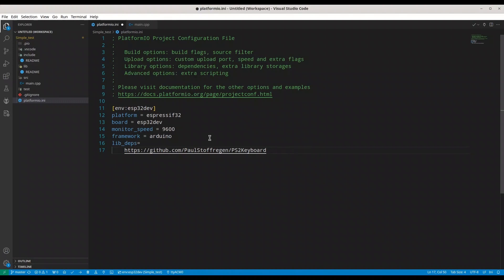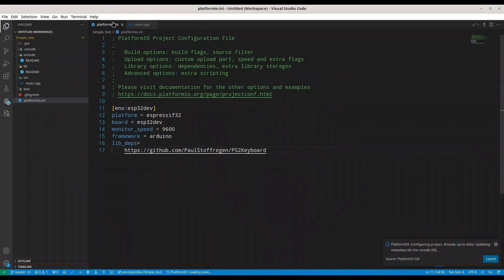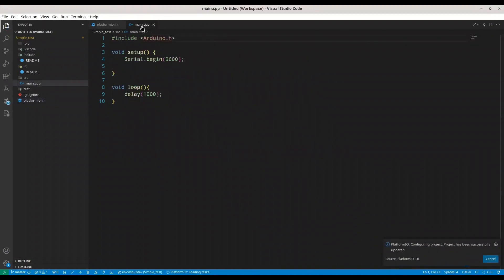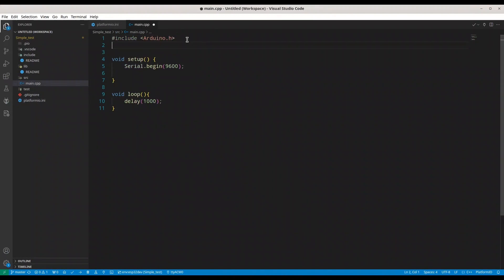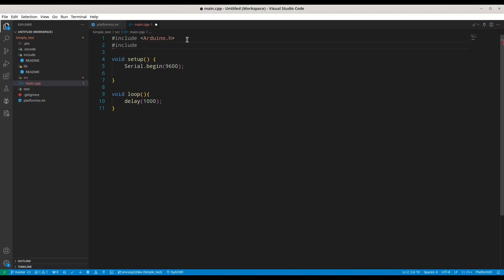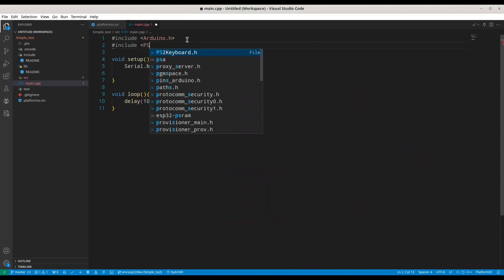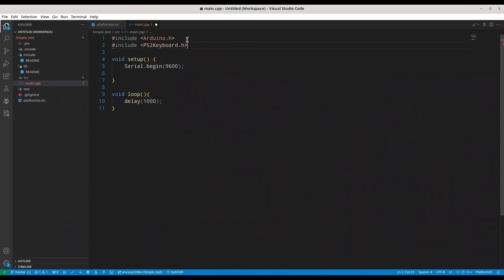Now I'm going to save this code. And I'm going to open main.cpp and I'm going to include header from this project, ps2keyboard.h.